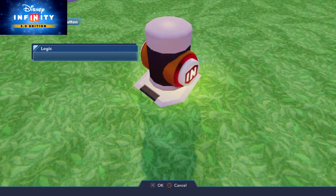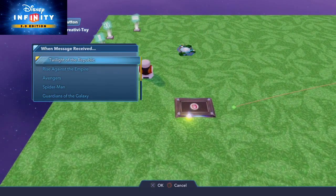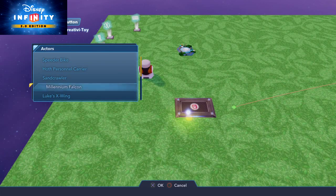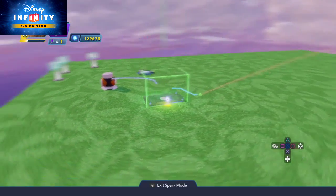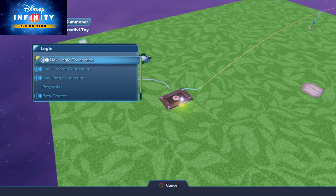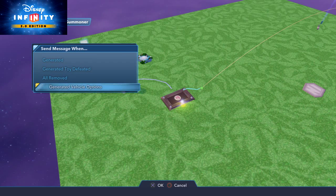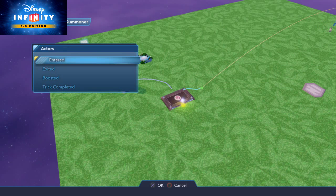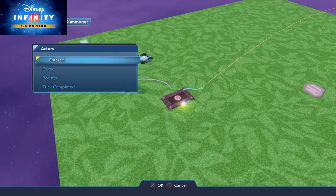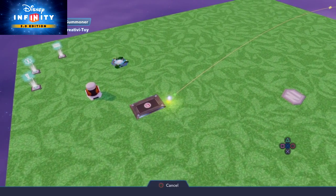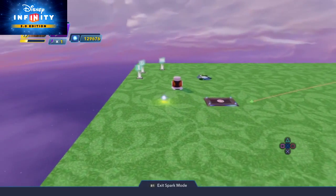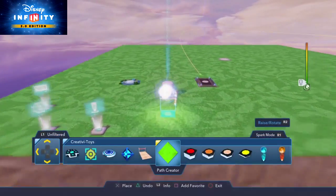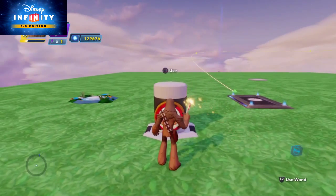And what should I spawn? Let's spawn an X-Wing. Now the beautiful thing is I can, using this vehicle generator, go down to generated vehicle options and program out all the outputs that I could off a regular vehicle — so if it's entered, if it's exited, if it's boosted, or if it completes a trick. So I can say when the vehicle you spawned is entered, then reset and play on this path. So it's going to sit here until someone gets in and then it'll go along this path. So let's give that a try.